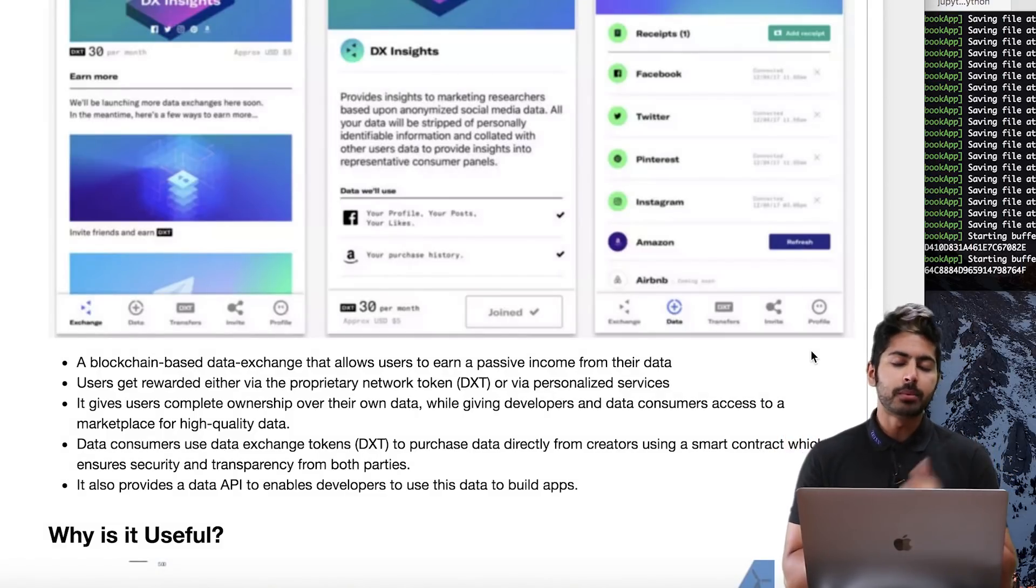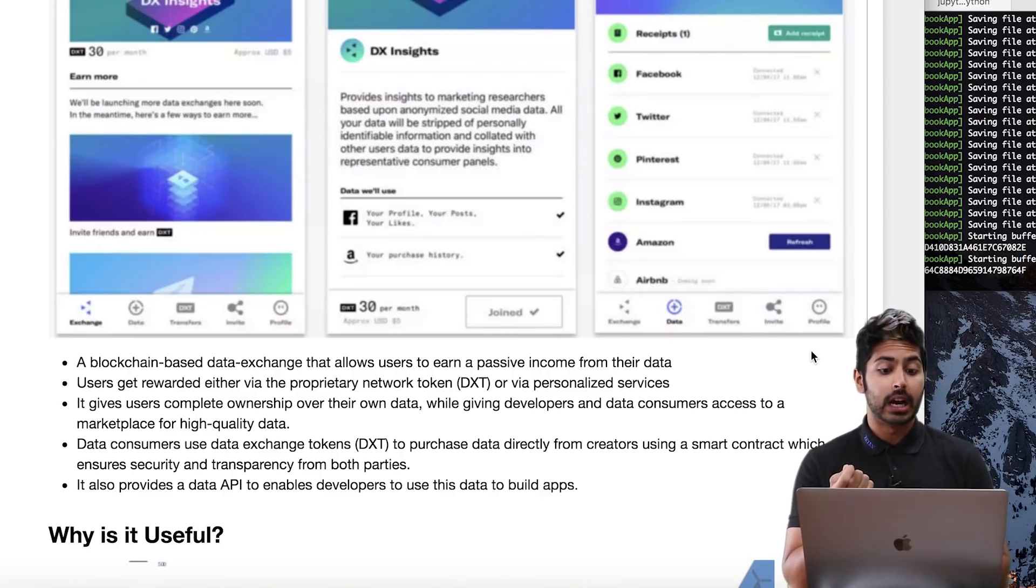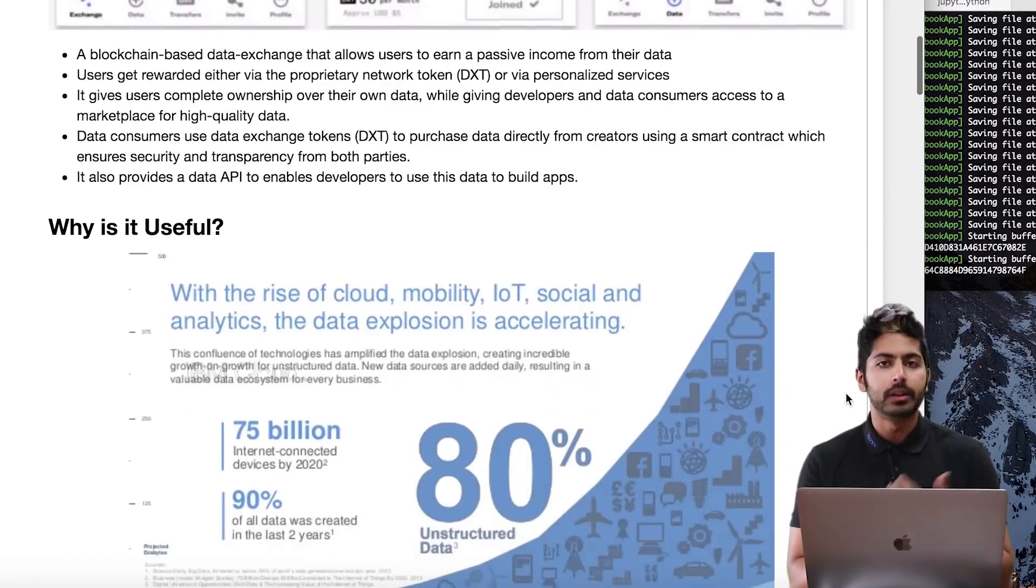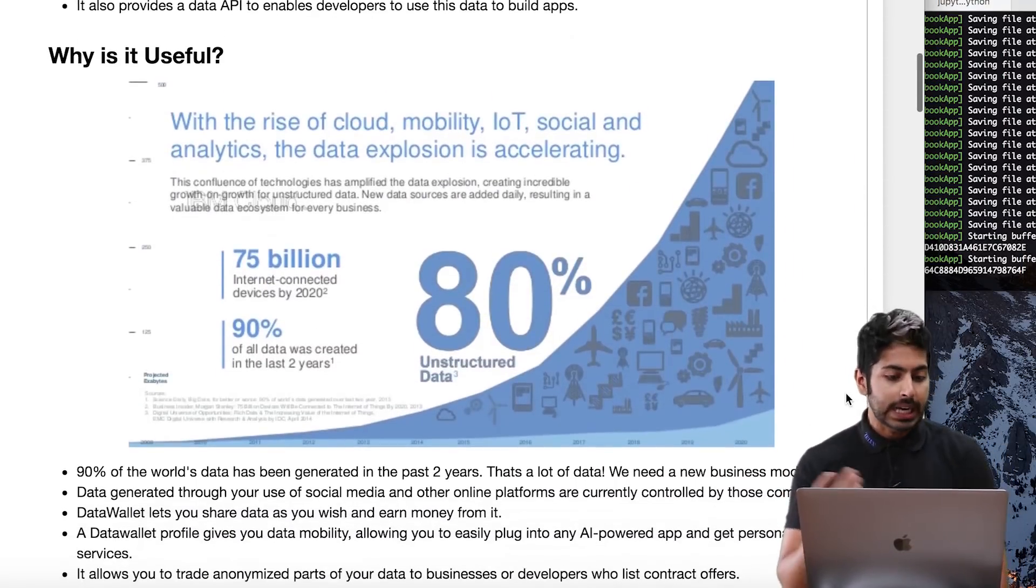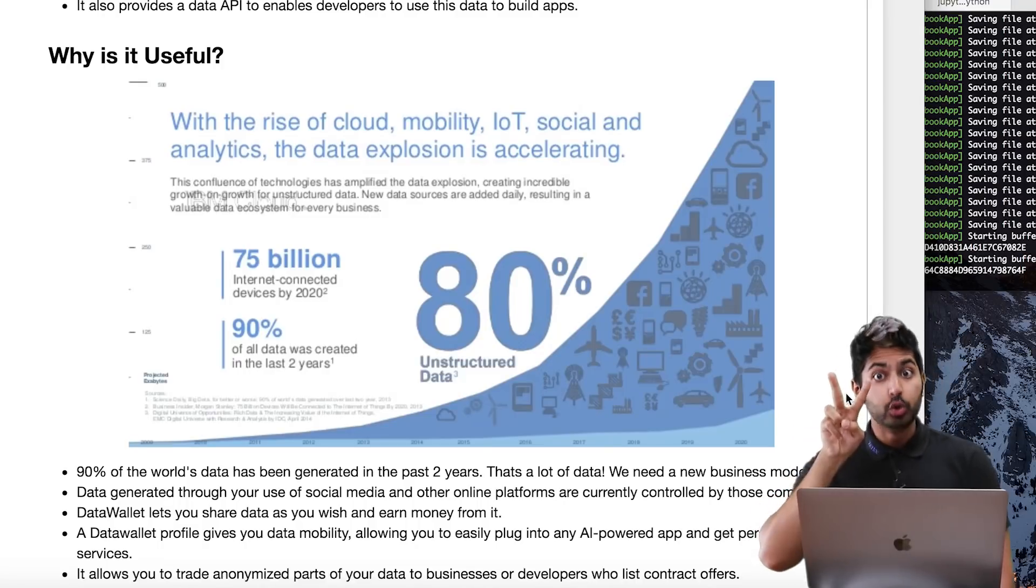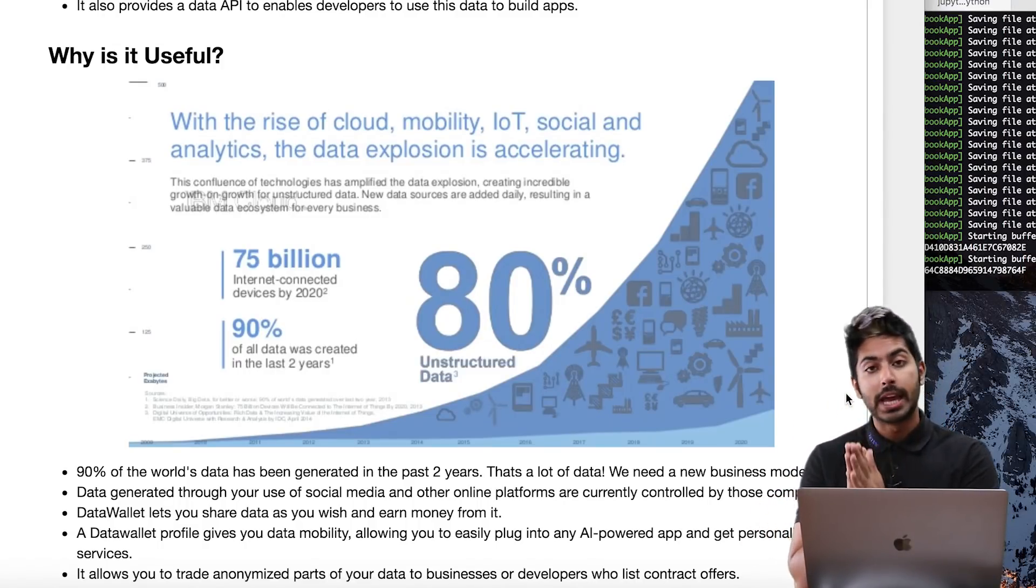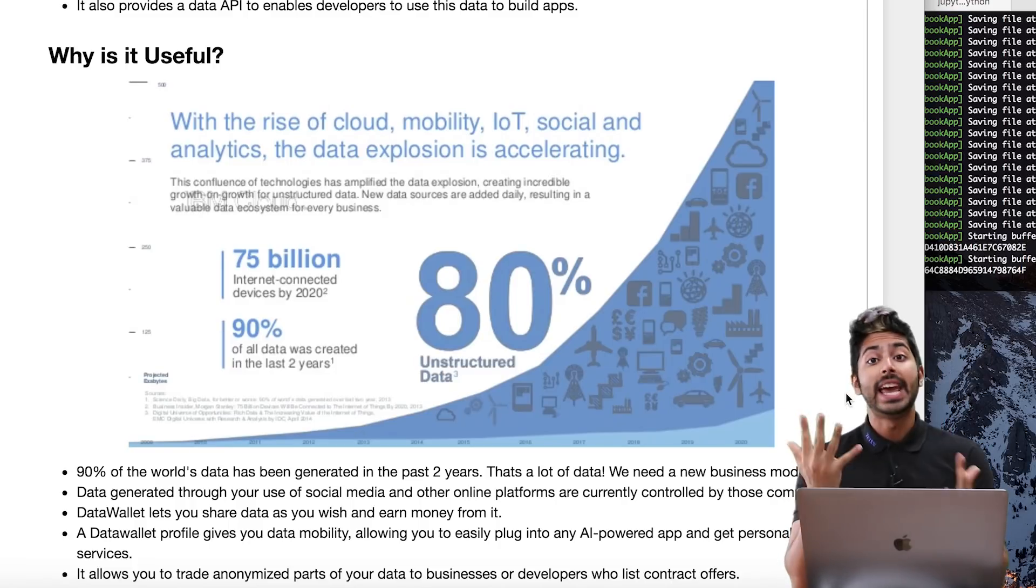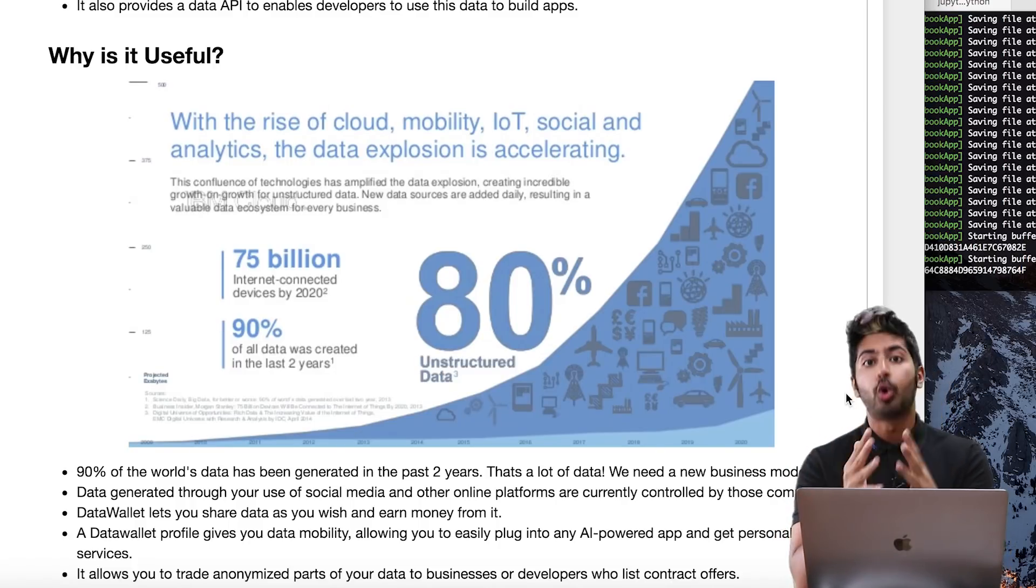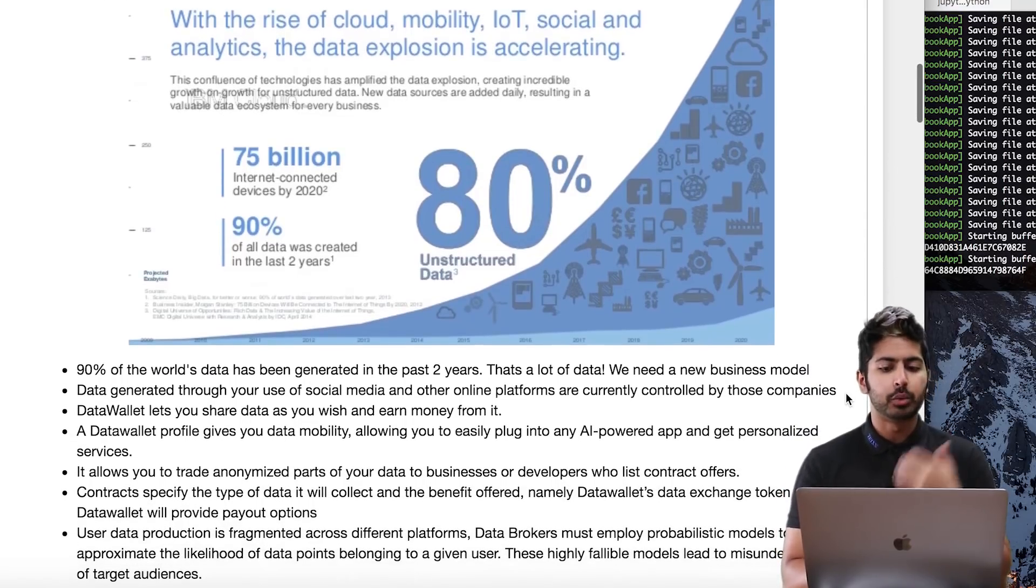It also provides a data API that enables developers to use this data to build apps. It's an all-in-one solution. Why is this useful? In the past two years, 90% of all data that exists has been created. That's insane. That's a lot of data.